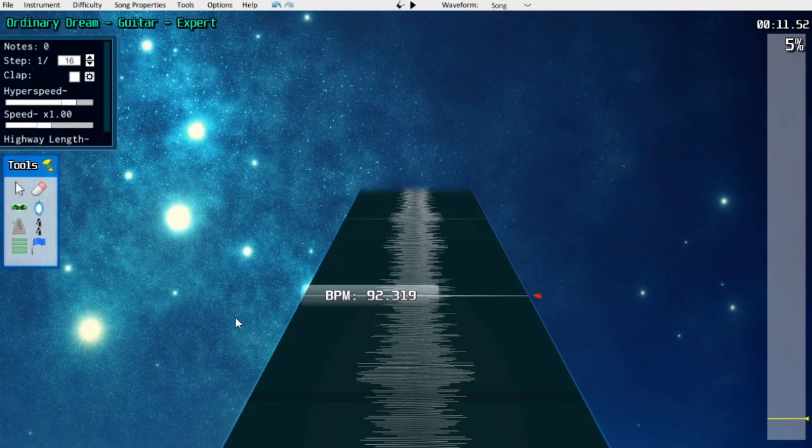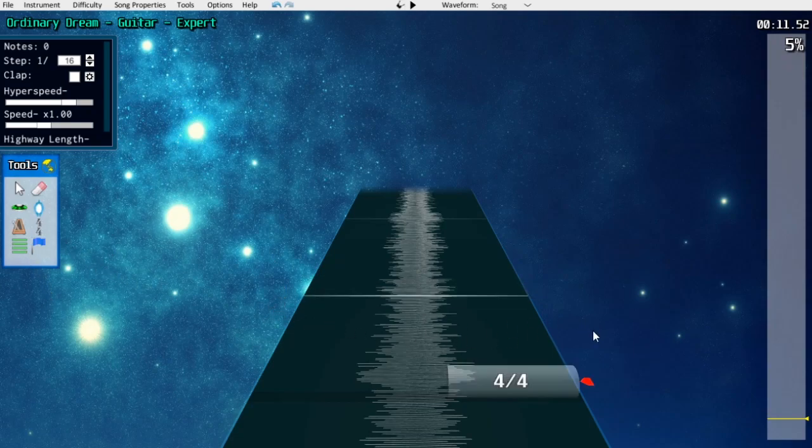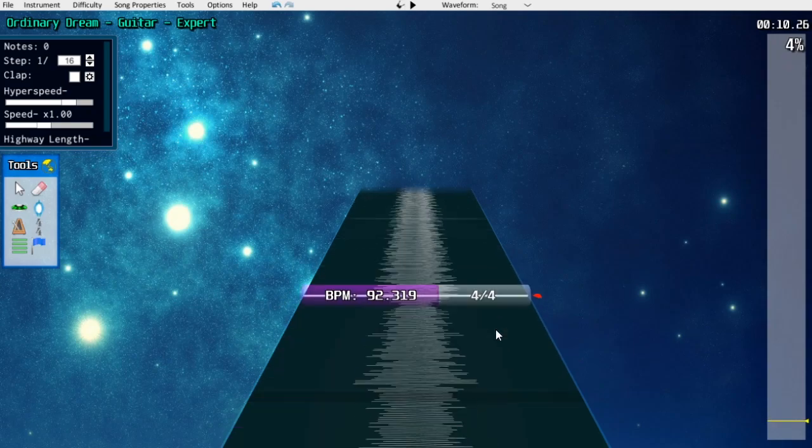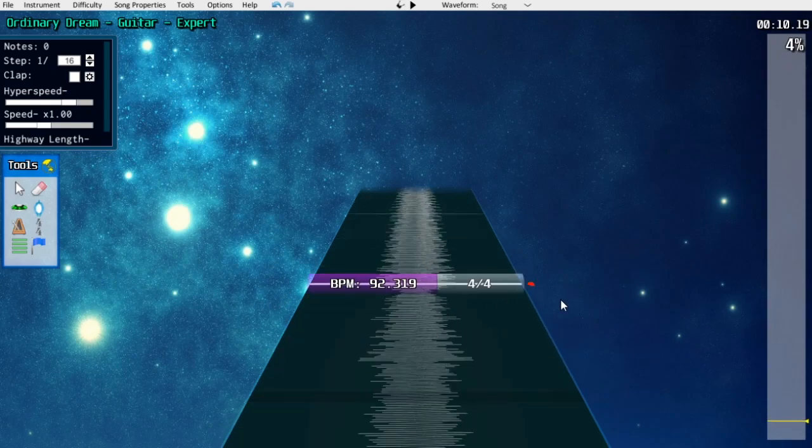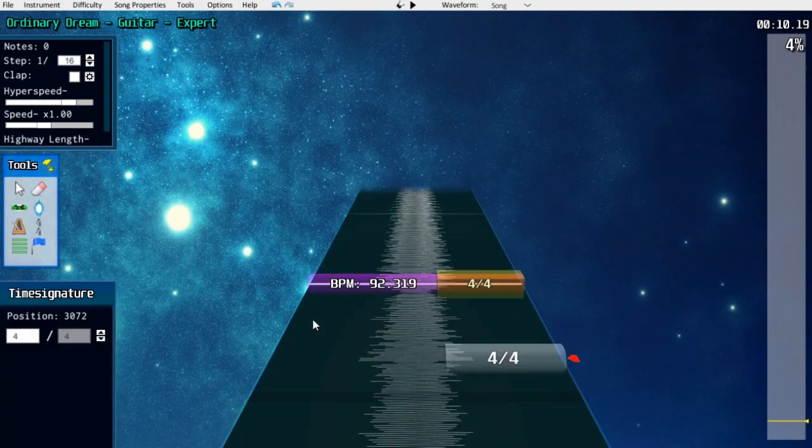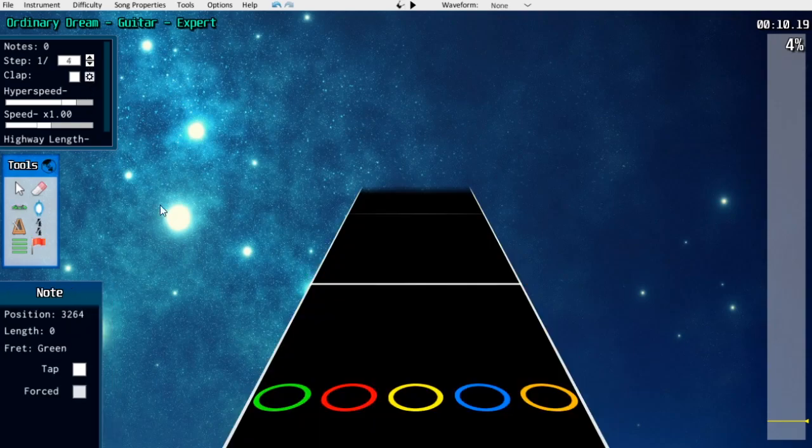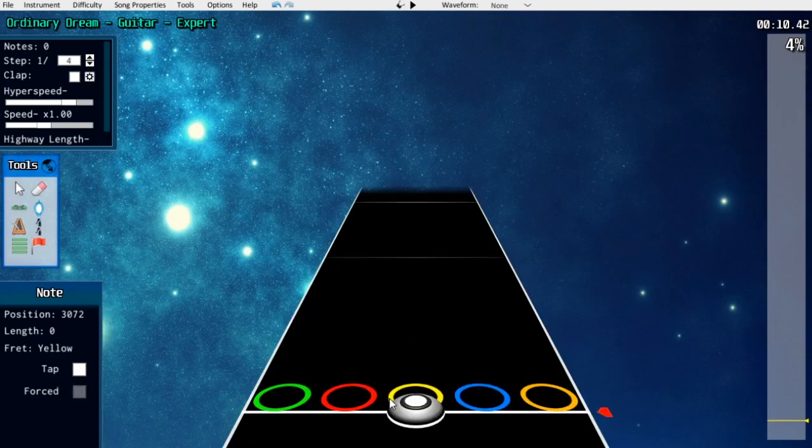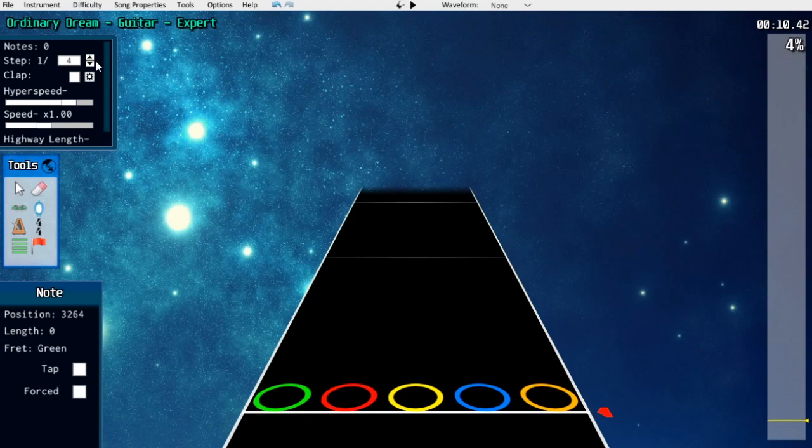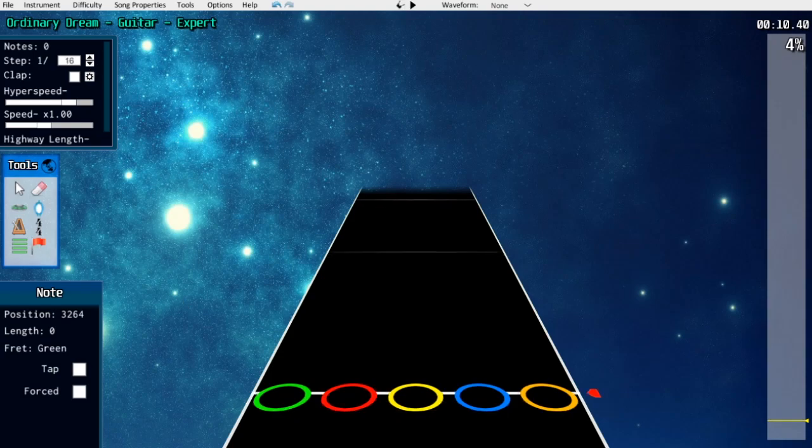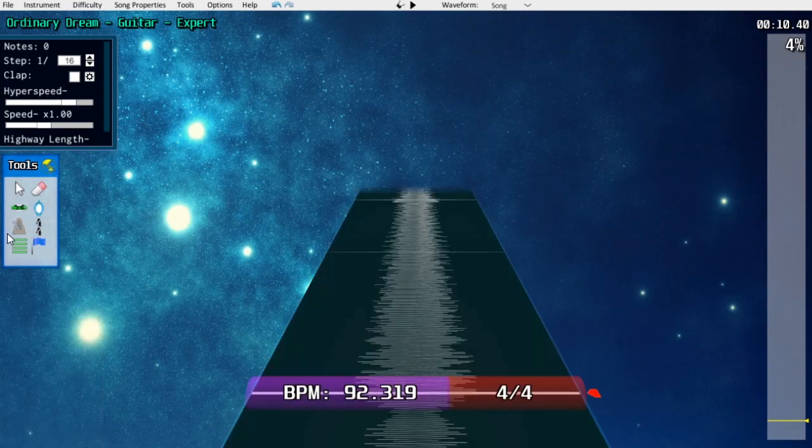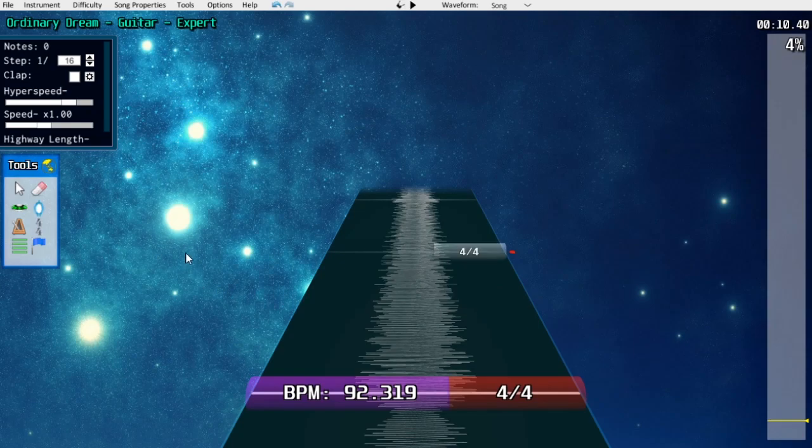Now, the next thing I want to touch on is time signatures. A time signature tells you how many beats are in a measure and what note snap is a full beat. For example, this time signature 4/4 tells you that there are four beats in a measure and the quarter note or the 1/4 snap gets one beat. Many songs you're going to be working with are going to be in either 3/4 or 4/4, so most of the time you're not going to worry about time signatures very much.